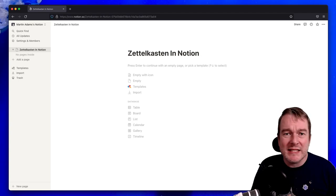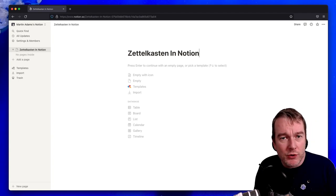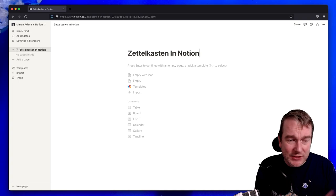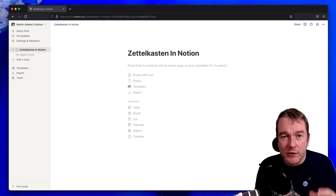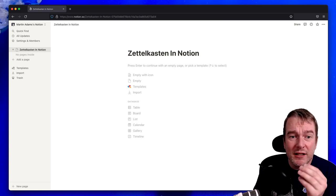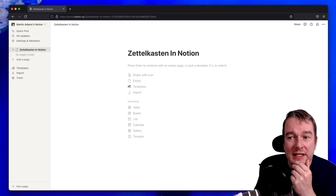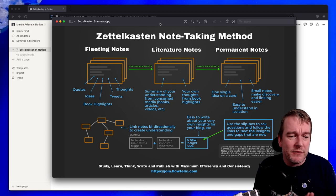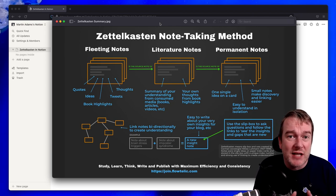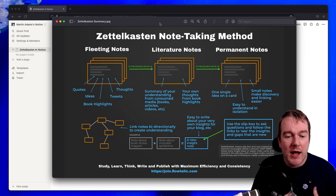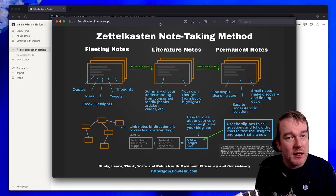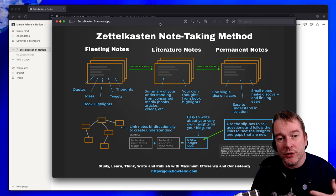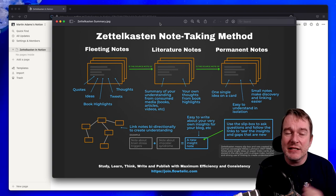So what is the Zettelkasten method? I'm going to assume that you roughly know what Notion is. If you don't, it is a free-form collaboration tool for notes and documents and productivity, and you can create almost anything you want in it. The word Zettelkasten is German for Slipbox and came from the German sociologist Nicholas Luhmann. It's a note-taking method that helps you distill your understanding of the books and articles you read and helps you create cards of atomic ideas and then link those together.